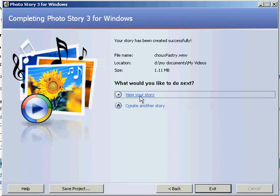And now I can actually go and view my masterpiece in Windows Media Player, or upload it to my own video blog. Cheers.